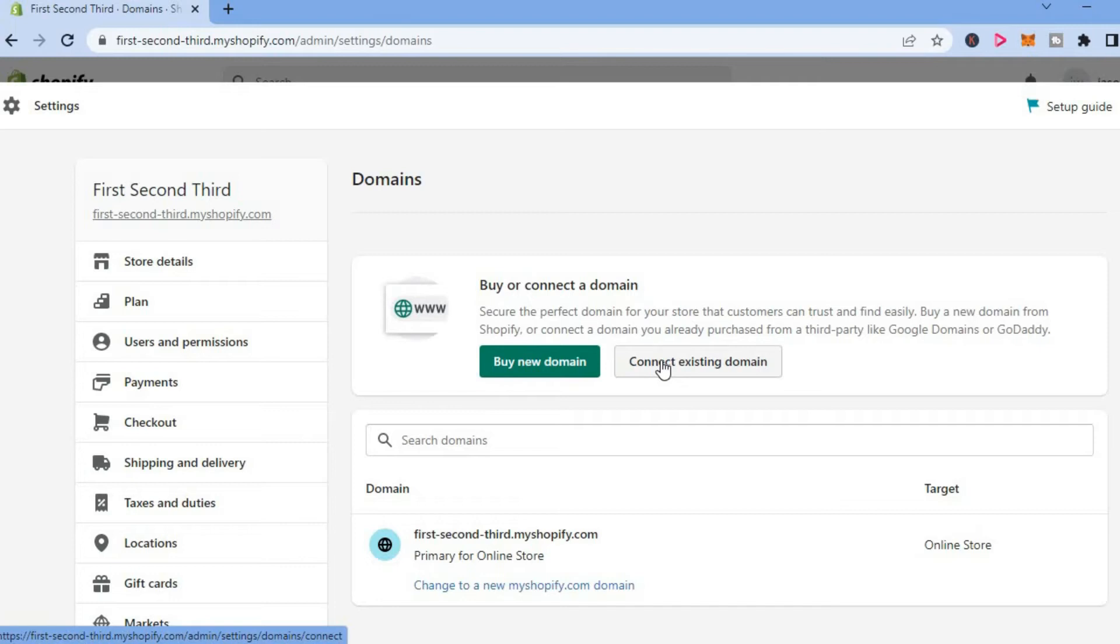You would select connect existing domain if you had purchased a domain name before. For example, if you had purchased a domain from GoDaddy, Hostinger, or Namecheap and you would like to connect that domain to your Shopify store,